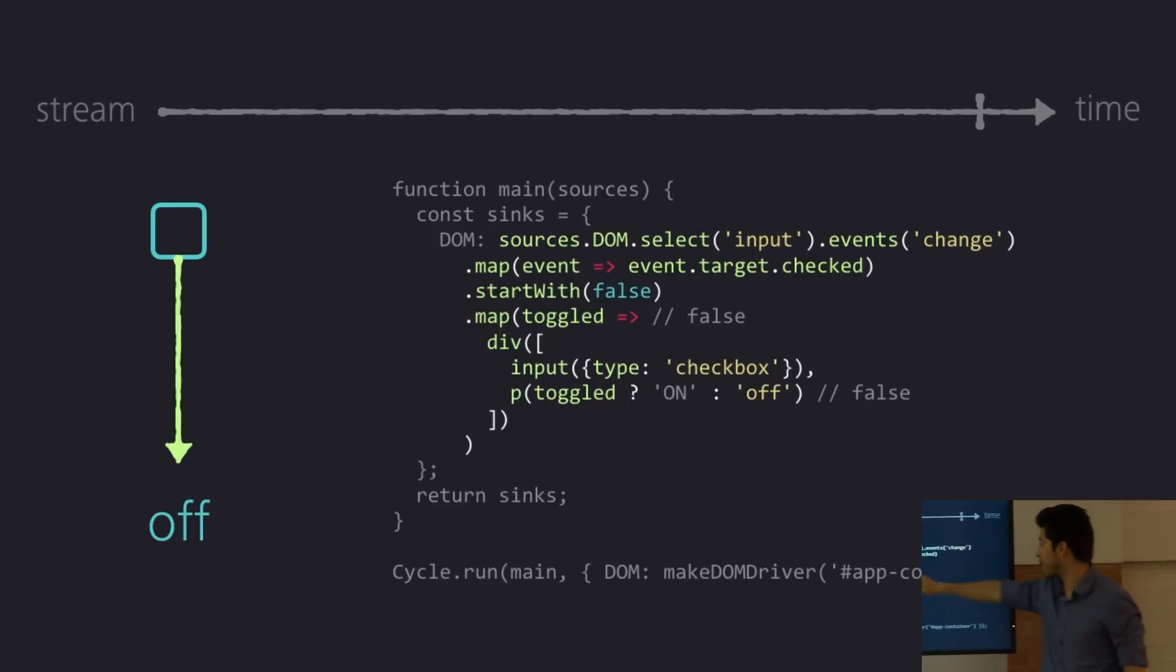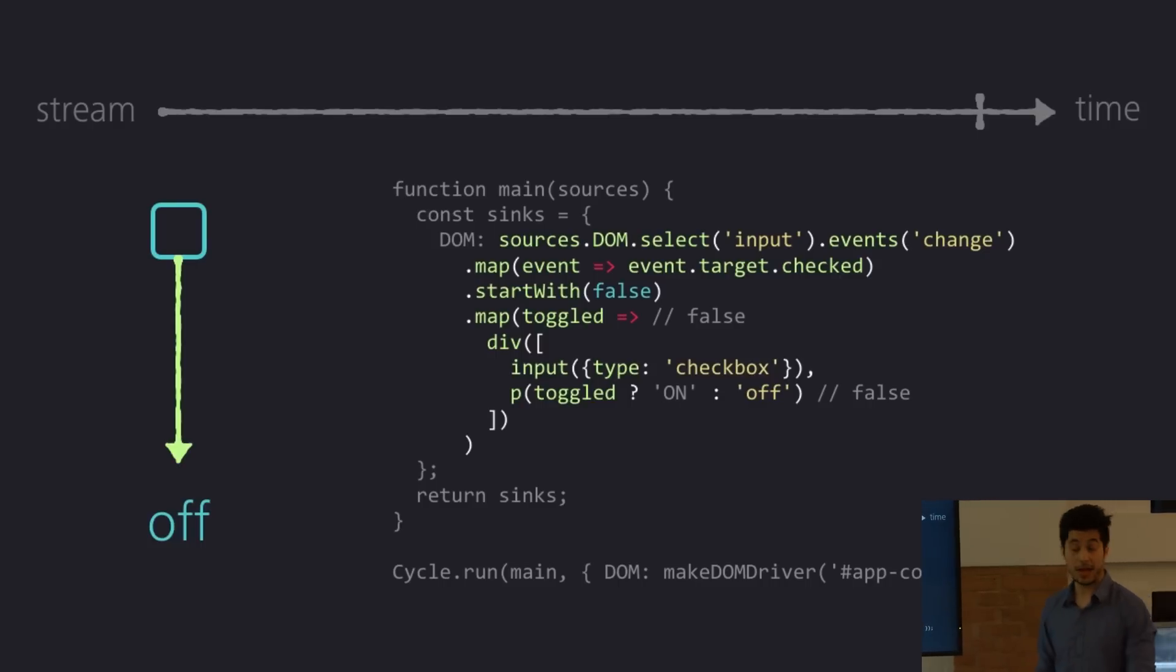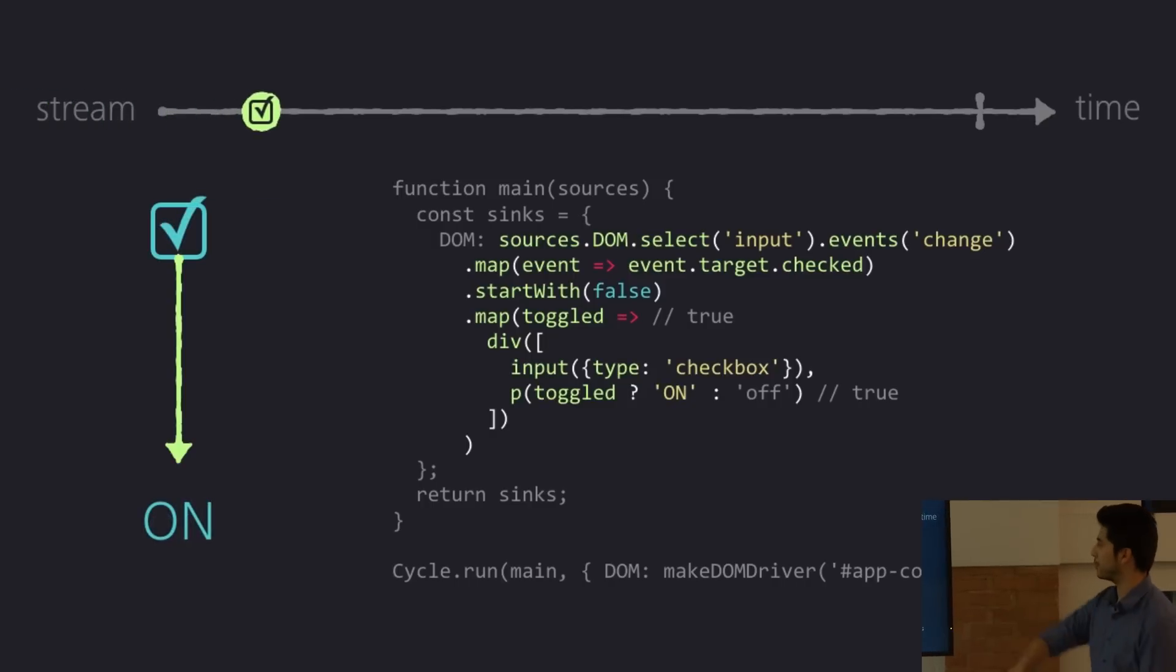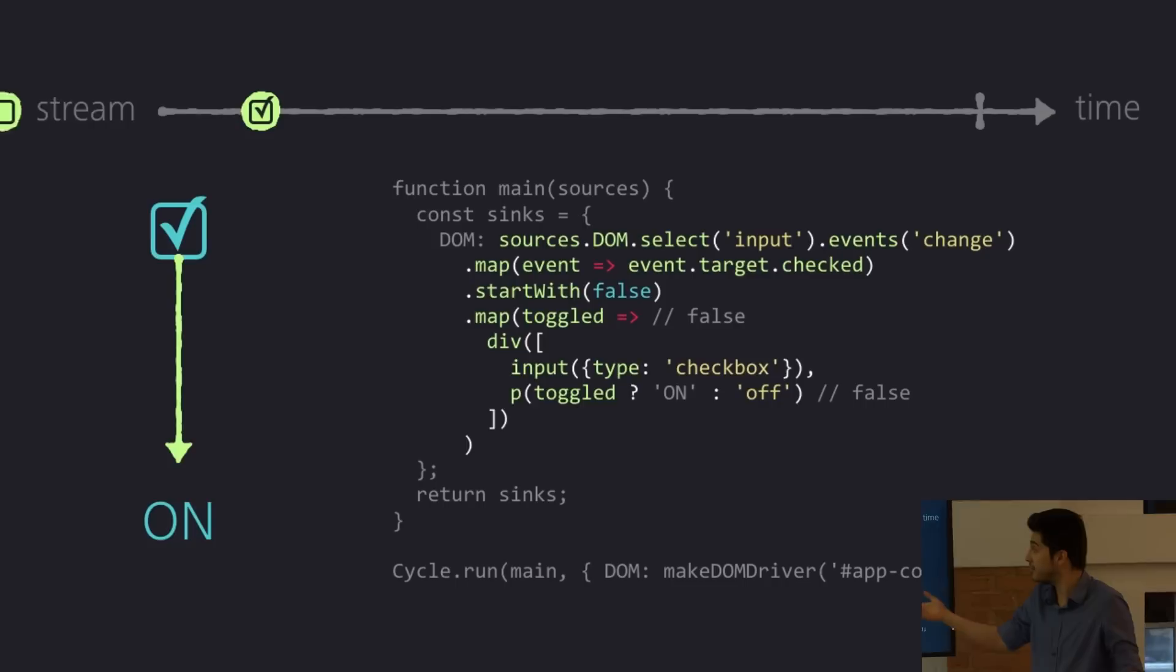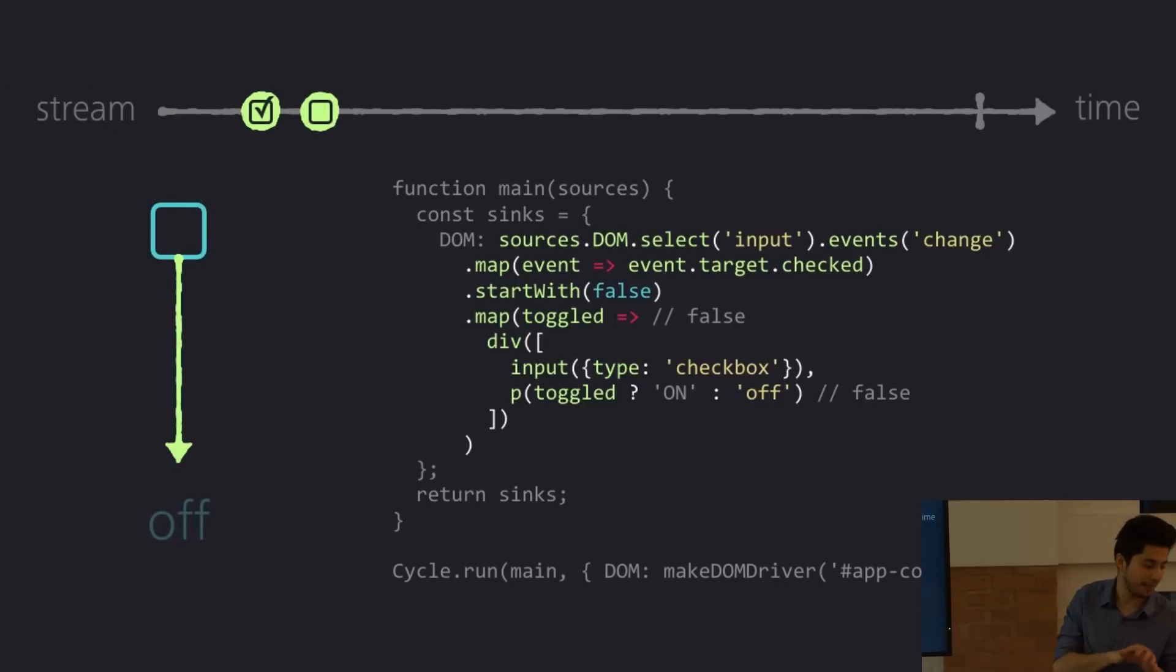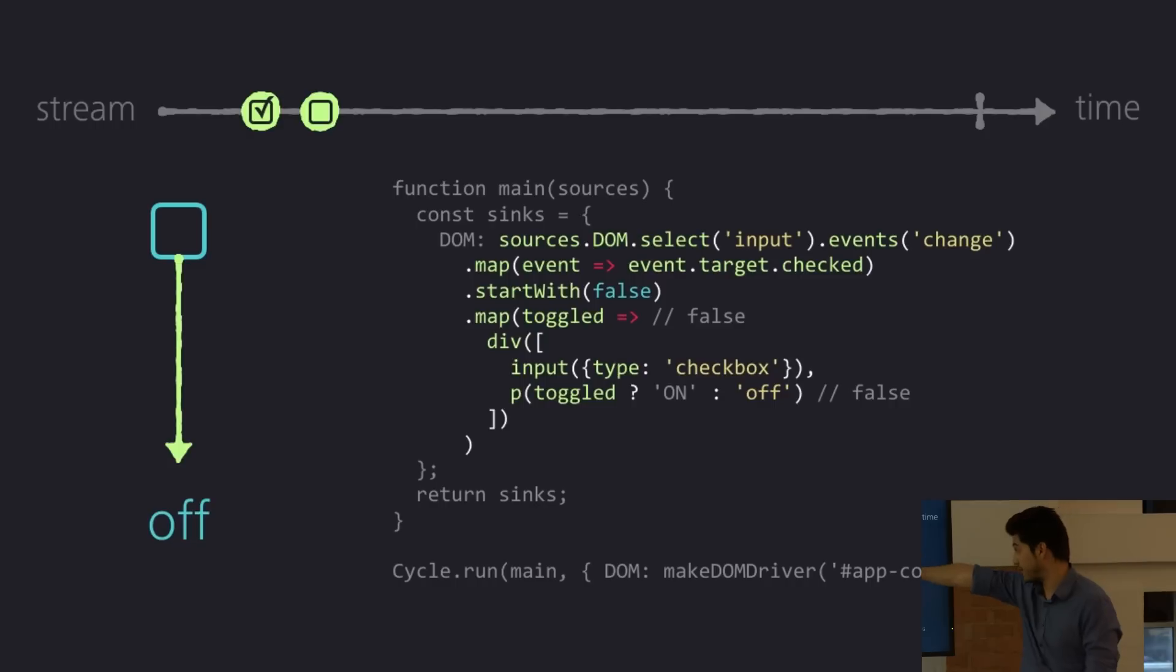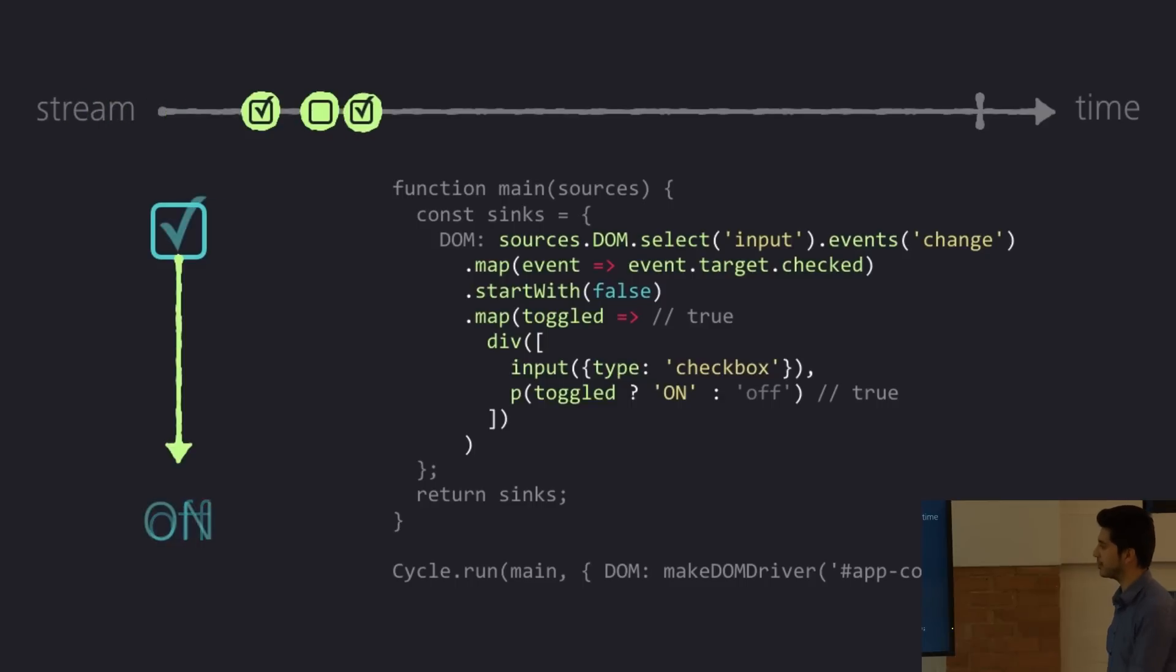So because it begins with false, it's not toggled. It will display off. Then user comes in, clicks on the check box. What happens? Well, an event comes into your stream, you listen to it, and the map runs. It's kind of like waiting to run patiently. And when it sees an event come in, it runs. It's checked. It's true now. So let's display on. No event comes in. It's off now. It turns off. And so on.